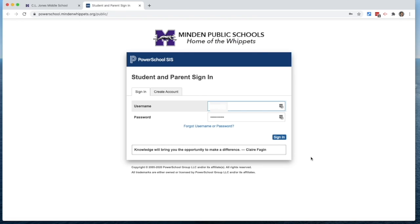This link takes you to our PowerSchool login page. If you already have a username and password, feel free to sign in.